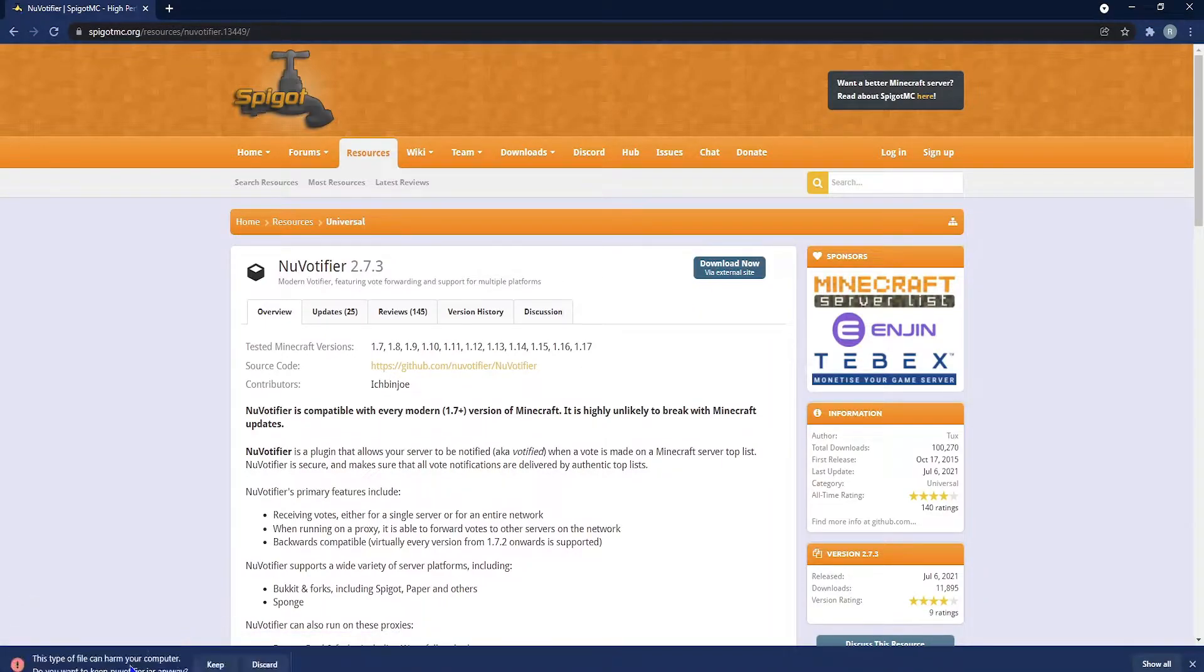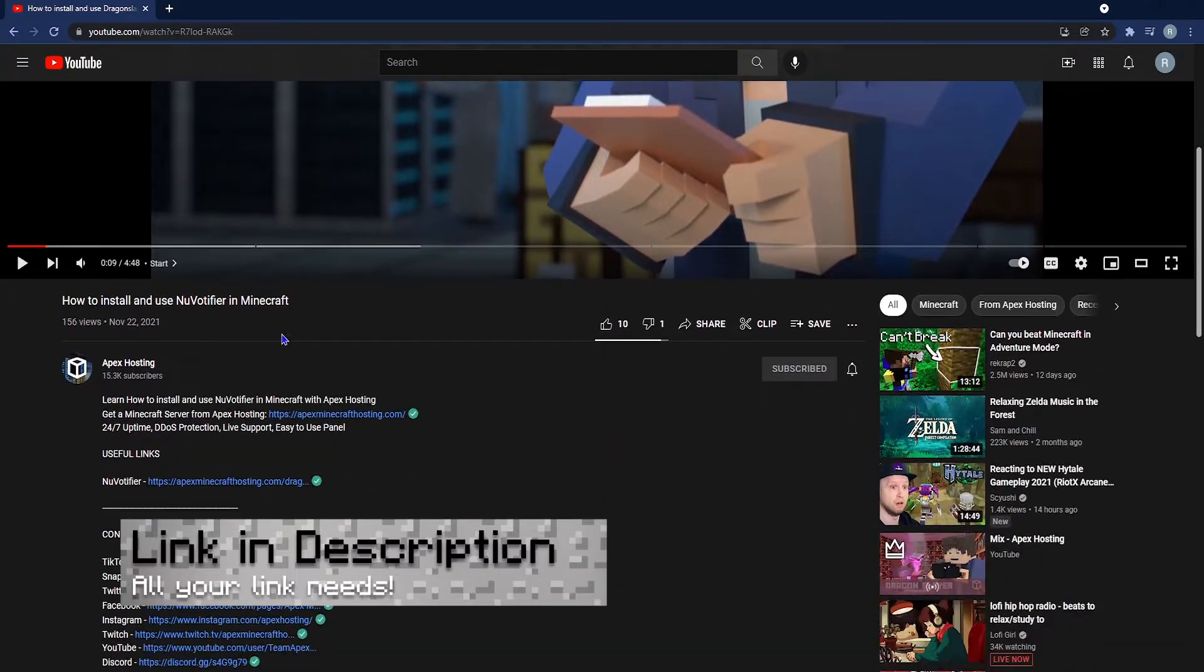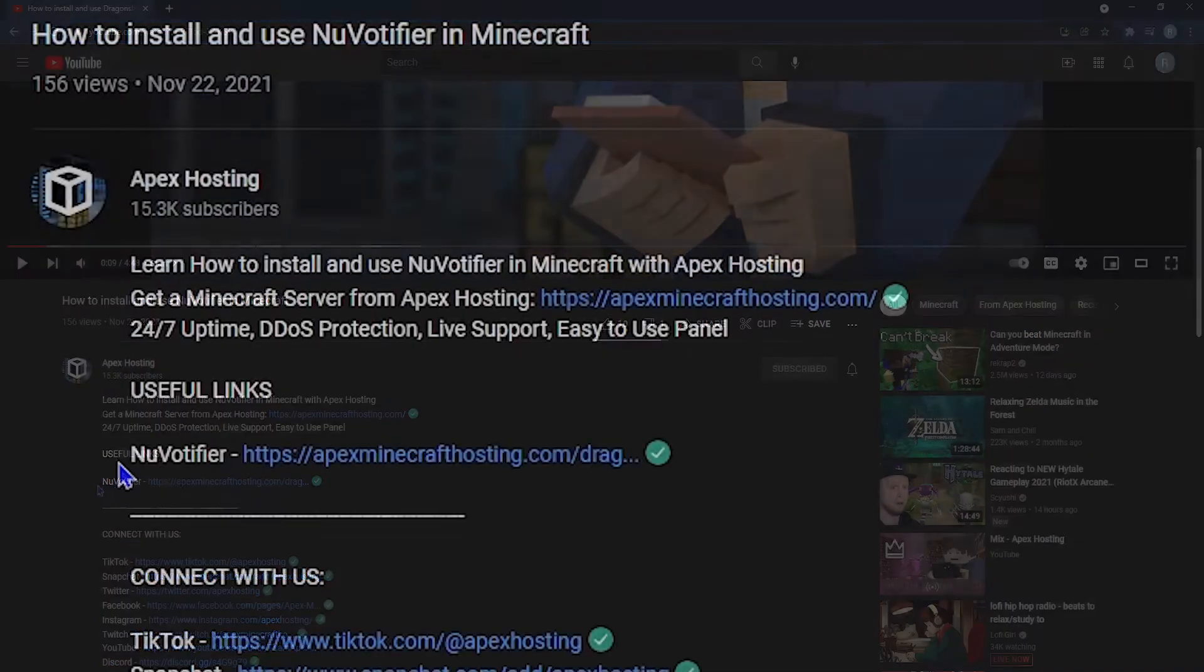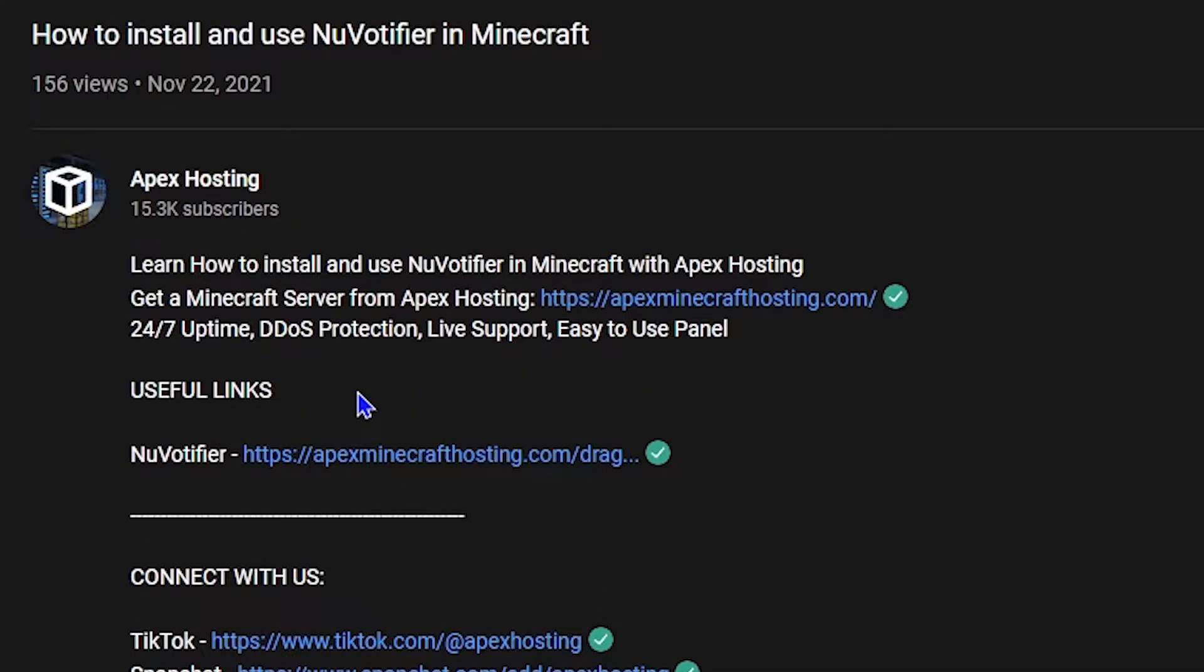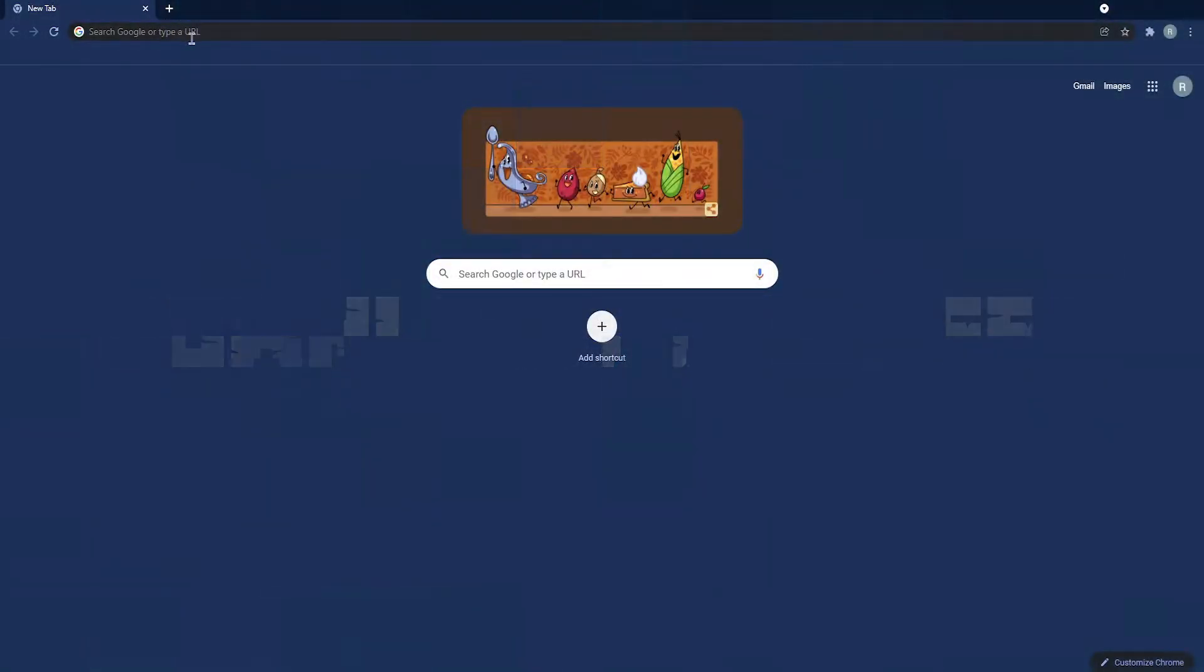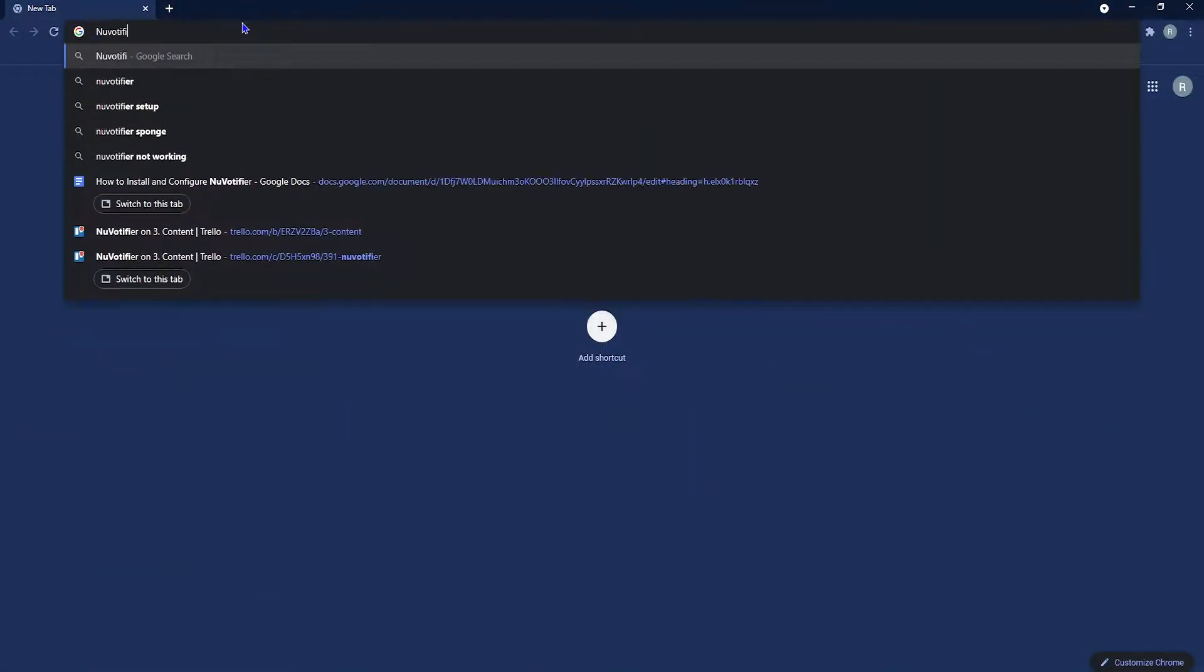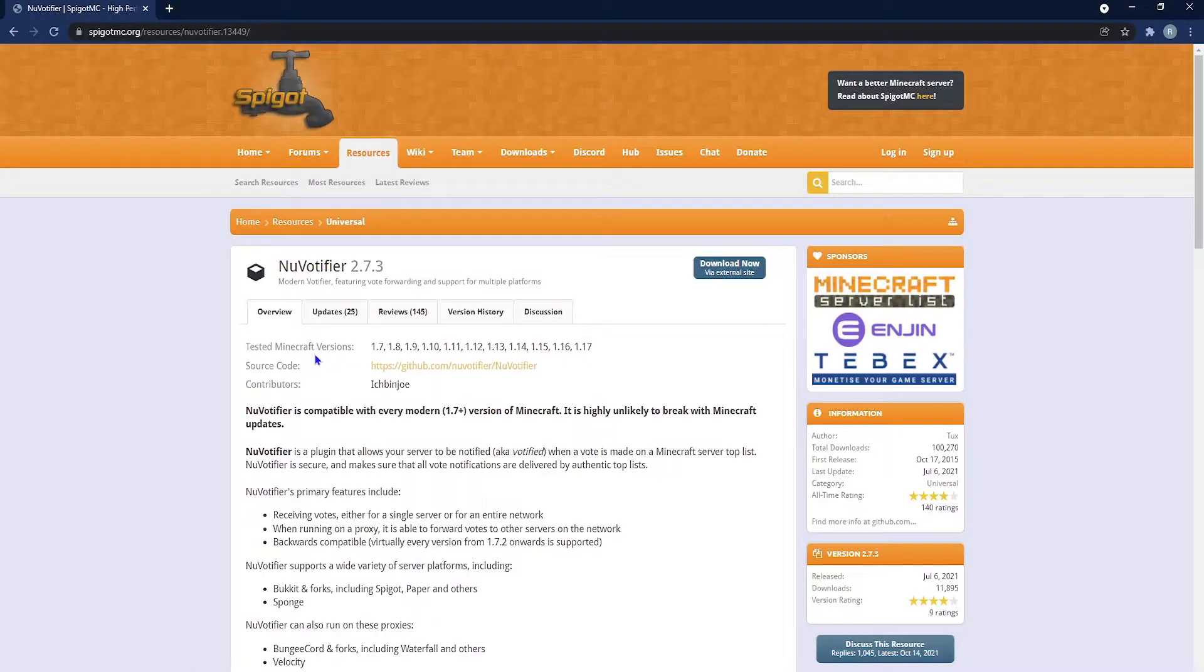Before we jump into it though, you first need to know that you can find any links related to this video in the description below, whether that be the blog page or the actual website to install the plugin. Just go down there under useful links and you'll find it there. First let's talk about how to download it. Head into your Google search bar and type in NuVotifier or click the link in the description and you'll come across the Spigot page. It should be one of the first links that appear.